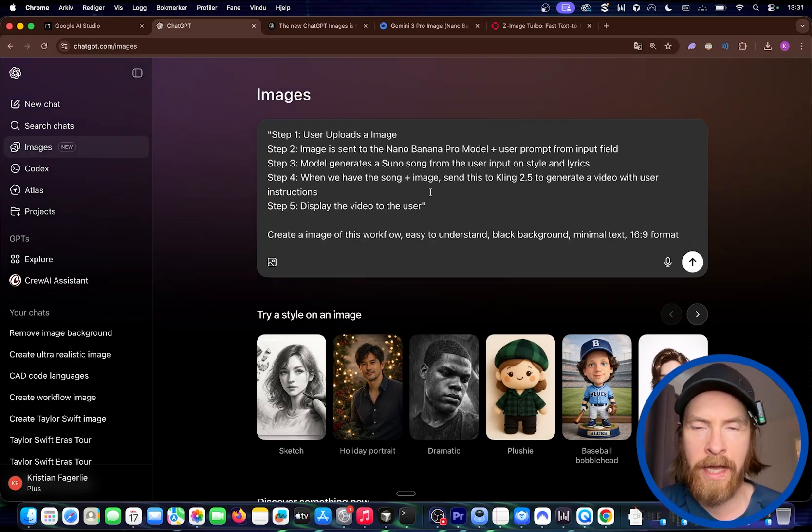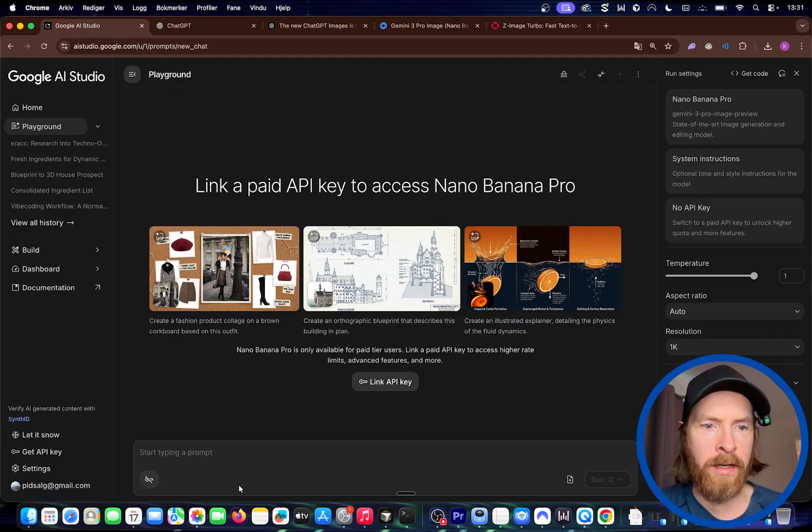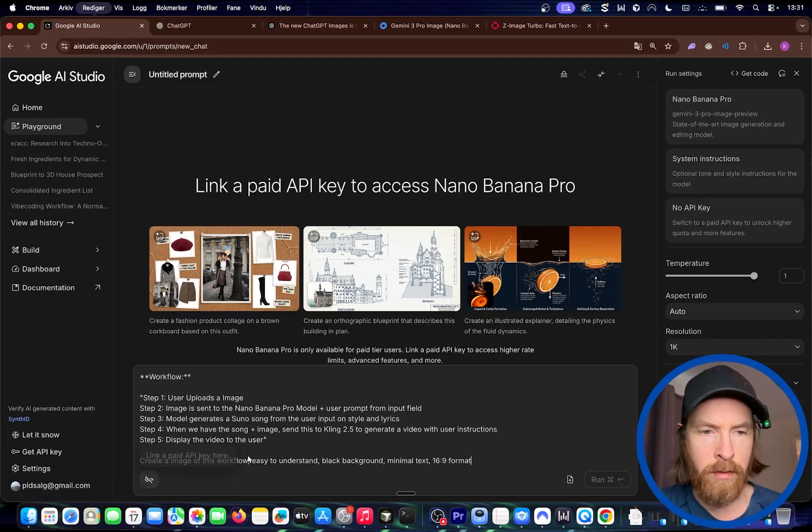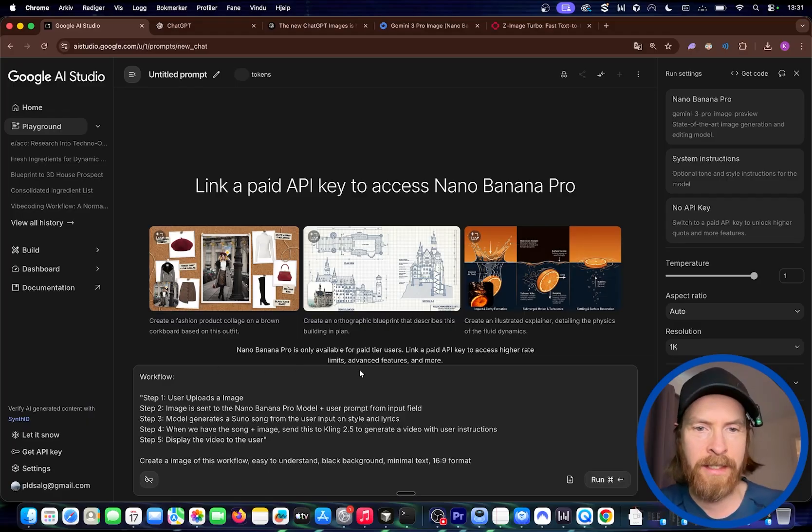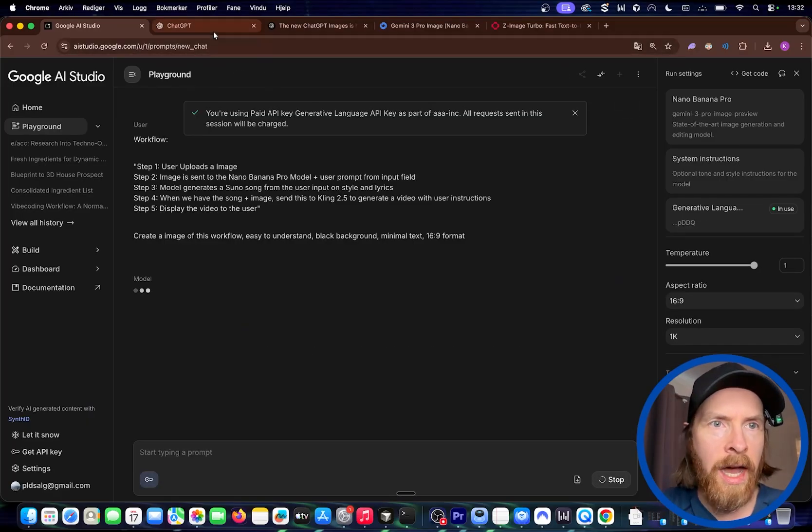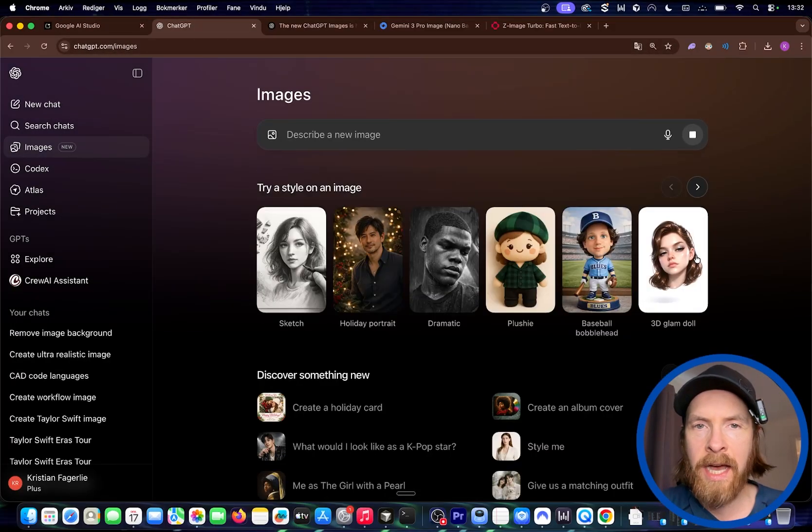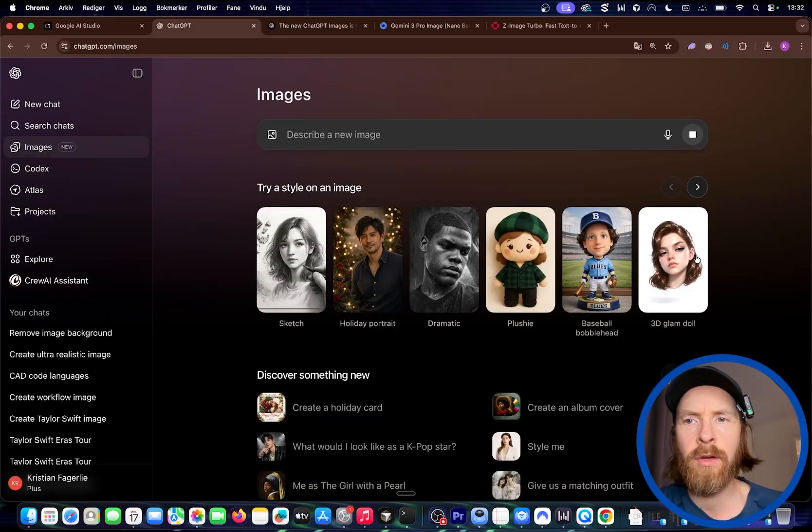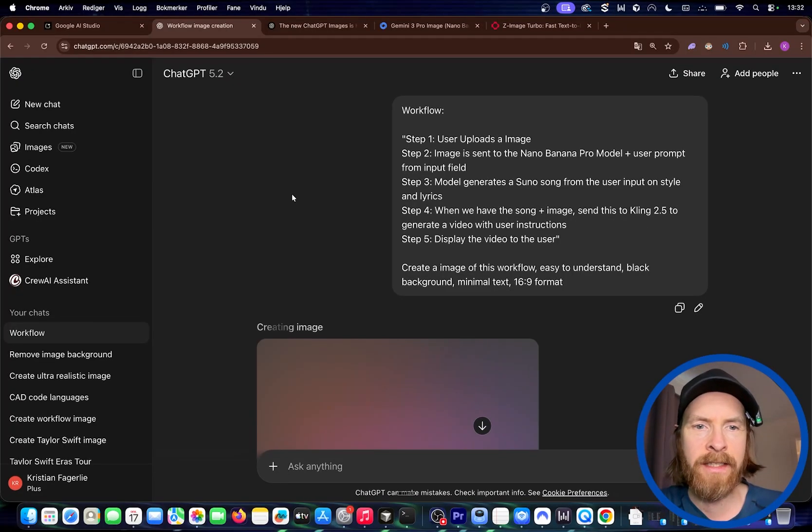That looks good. I also want to do this in AI Studio. I'm just going to paste it in and try to start them as similar as possible. Let's run both and take a look at how the speed is.